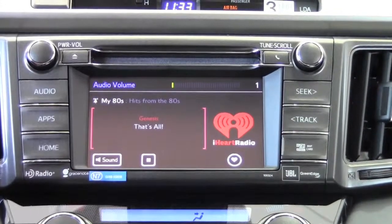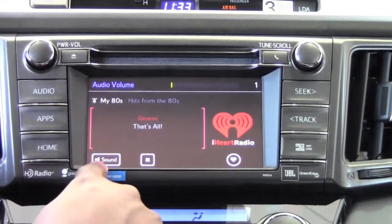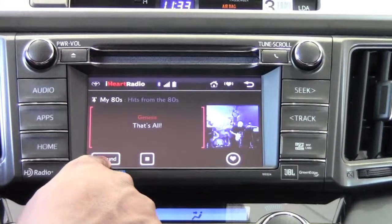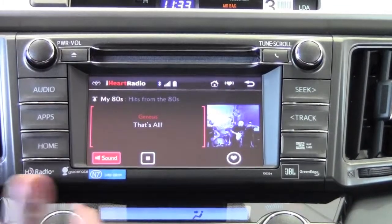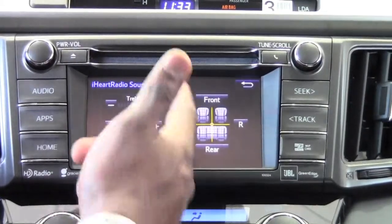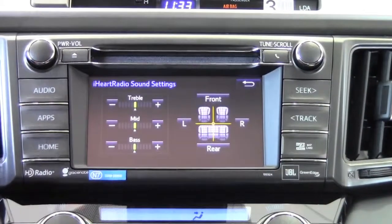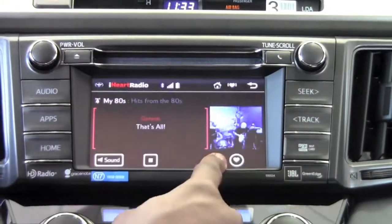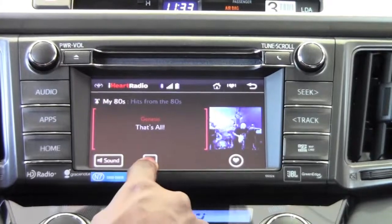Now while this station is playing, we can do a couple of things. First, under sound, we can go in and customize the music to what we like — adjust the highs, mids, and lows, and so on.